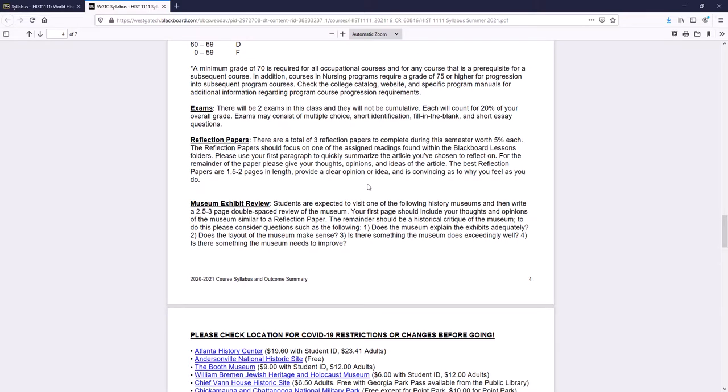For the exams, it says there will be two exams in this class, they will not be cumulative. So the beginning of the class up to and including ancient Greece, that's the first half of the class. And then ancient Rome up until European exploration, that's the second half of the class. Most of our tests, because it is online, will be multiple choice. There may be some fill in the blank, there might be some short essay, but the bulk of the tests are going to be multiple choice.